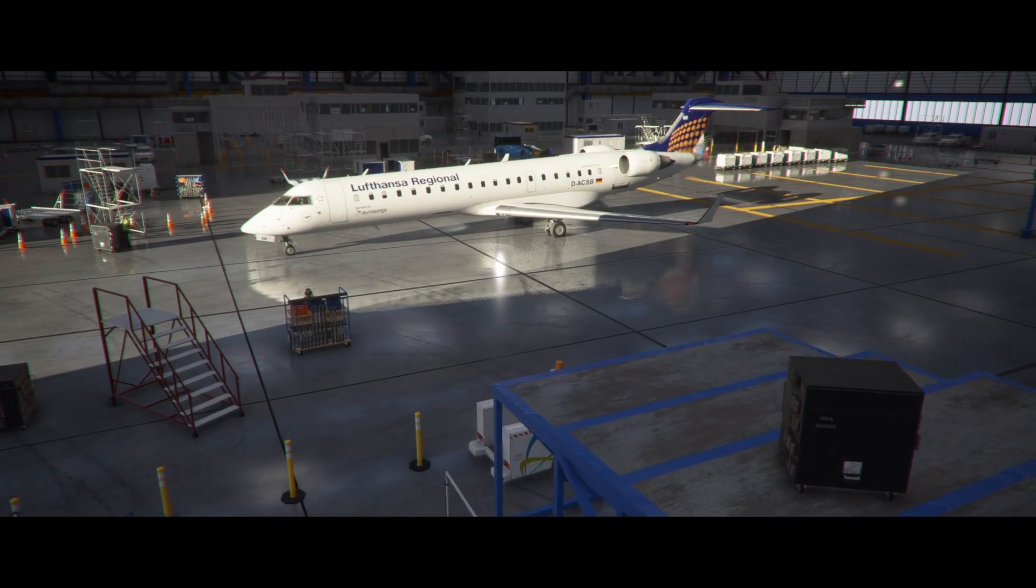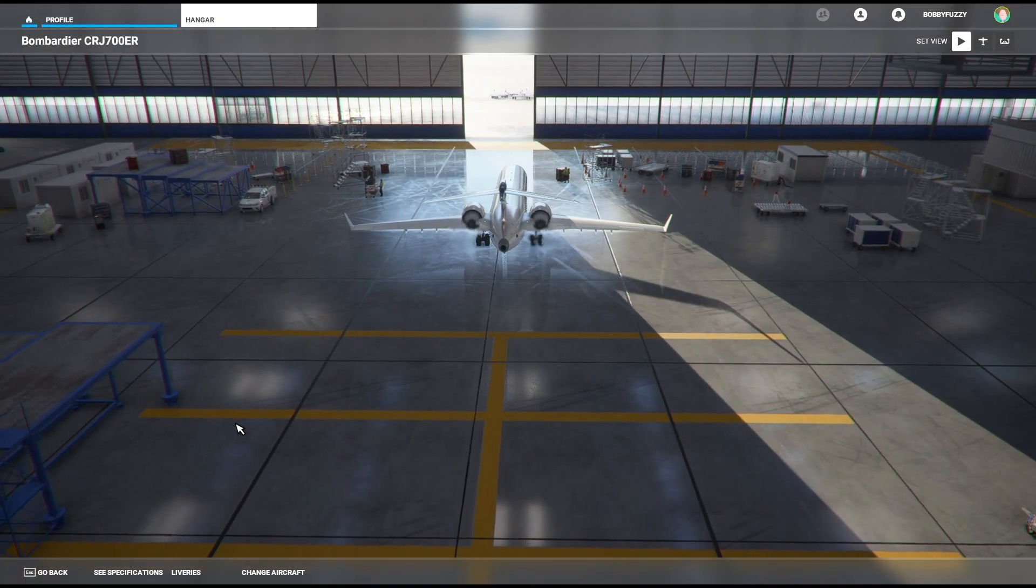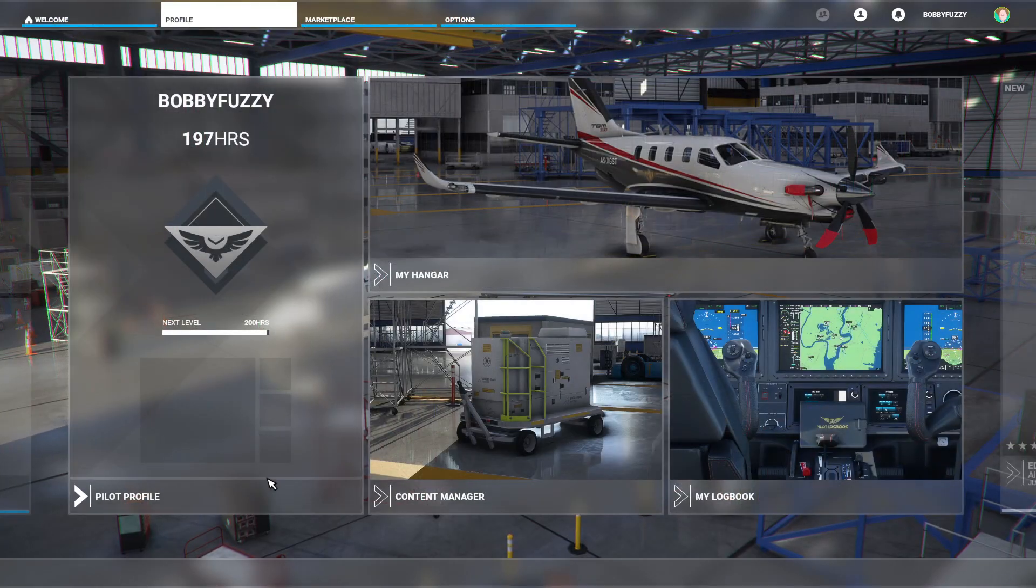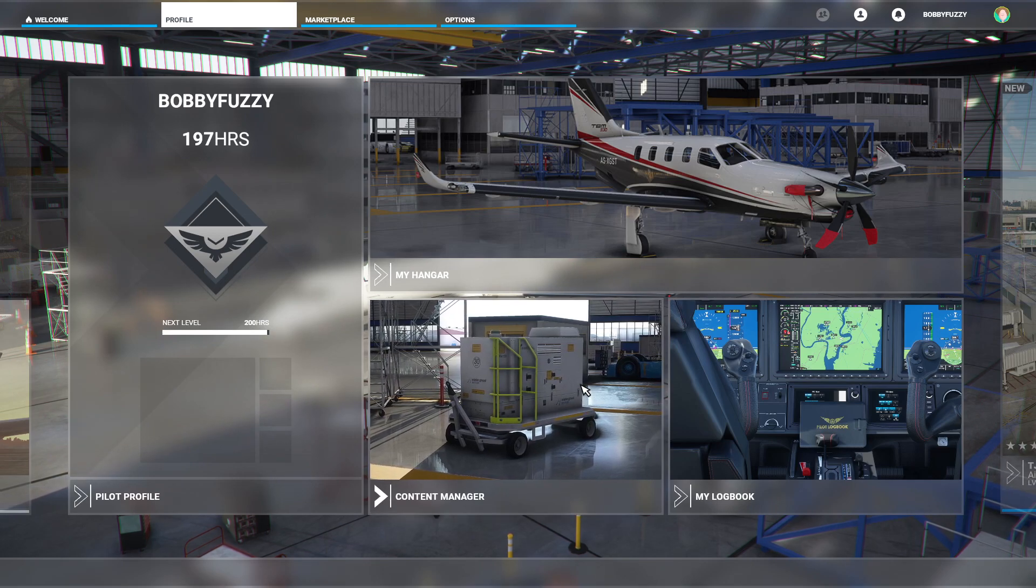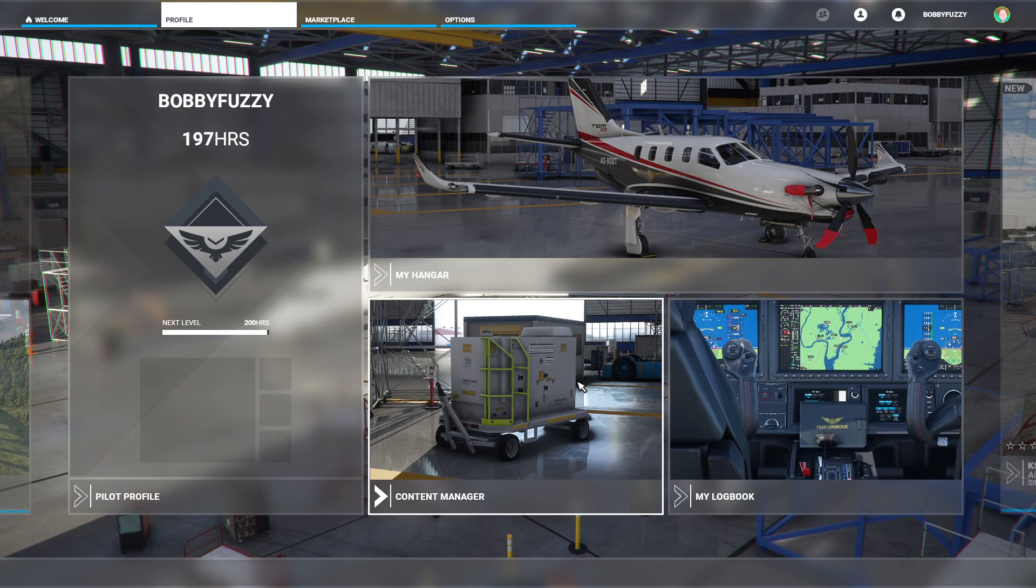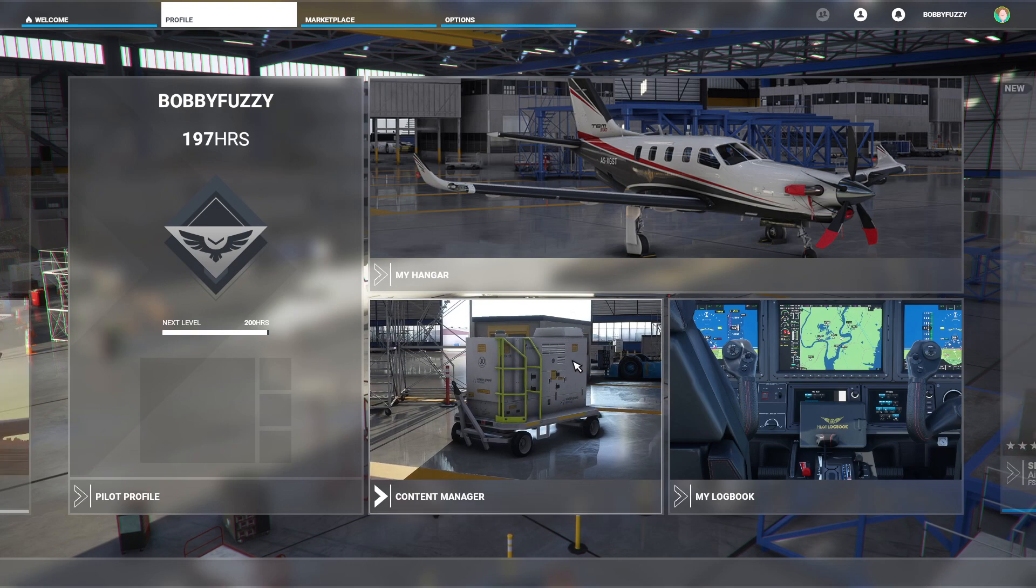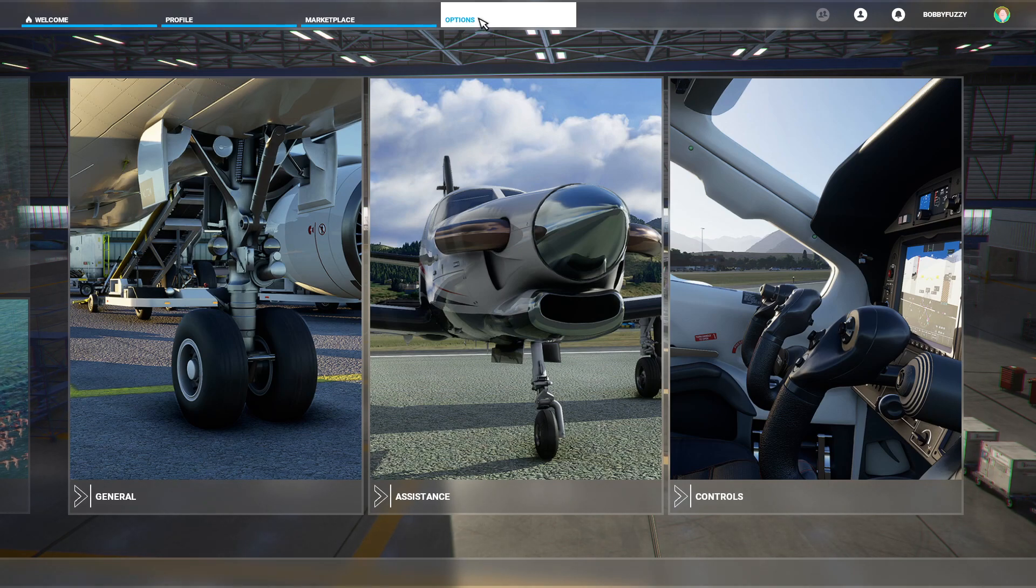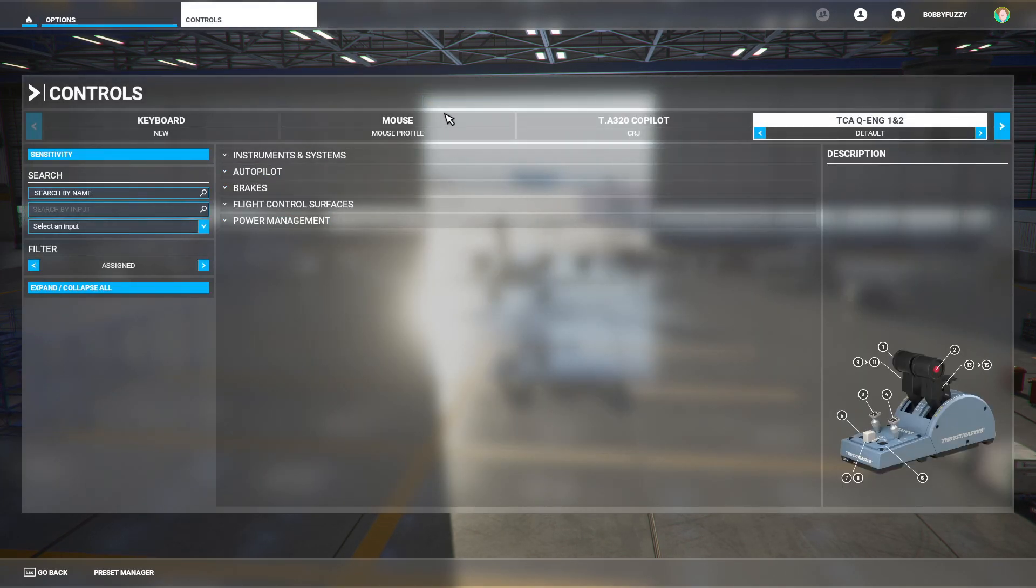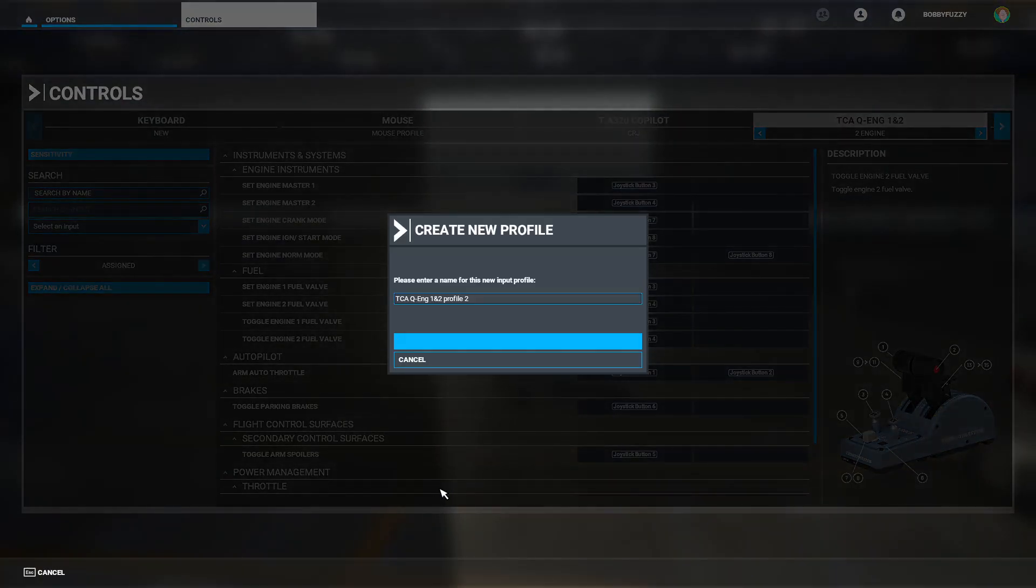First of all, you may want to create a new profile for any controllers that you want to use with the CRJ. This is especially important if you're a user of the Thrustmaster TCA quadrant add-on like myself, as I found the default bindings that I use with the Airbus had some strange behaviors with the CRJ. You can do this by opening up your options from the main menu, go into Controls, clicking on the controller you want to amend. I'll amend the TCA quadrant in this instance. Click on Preset Manager here at the bottom and select Create New Profile here with the plus sign on the left hand side and give it a name.